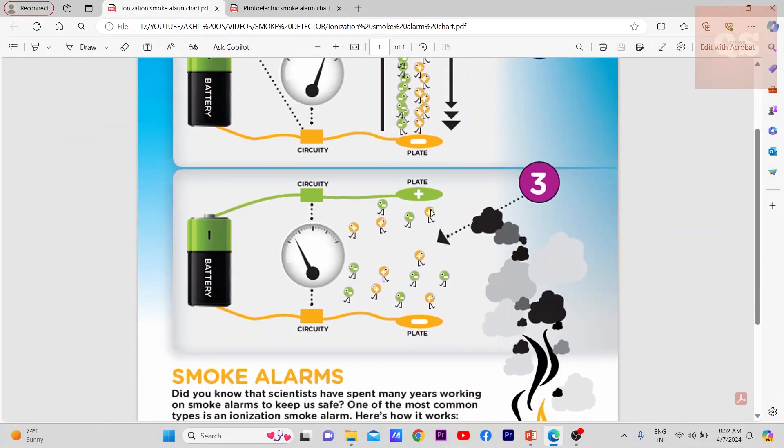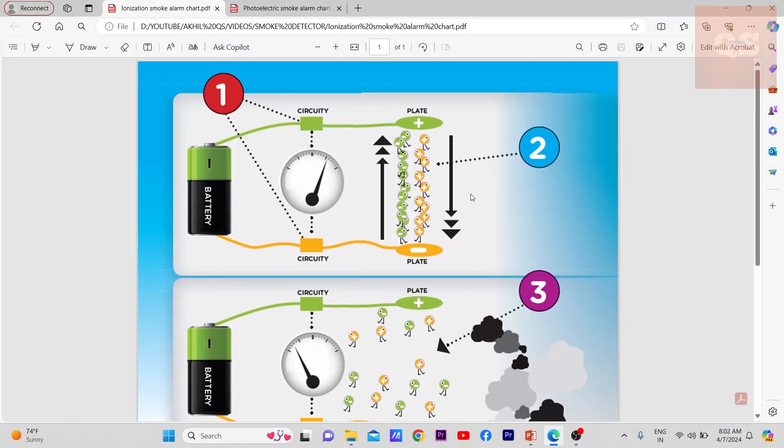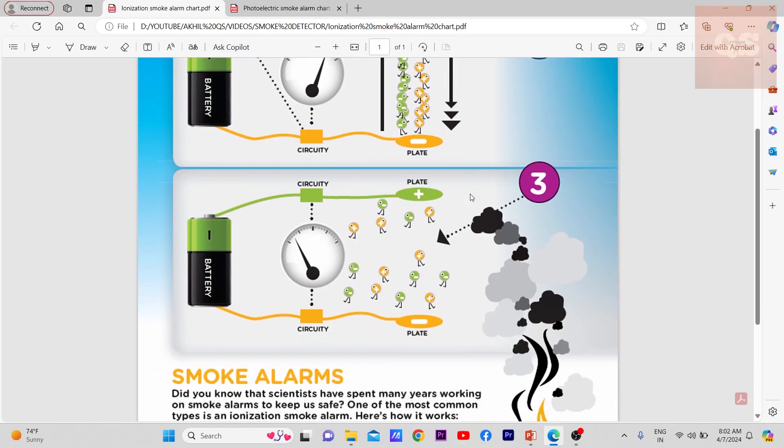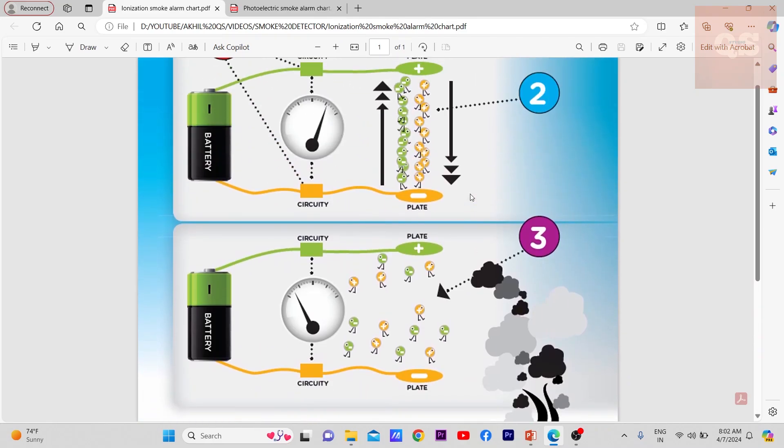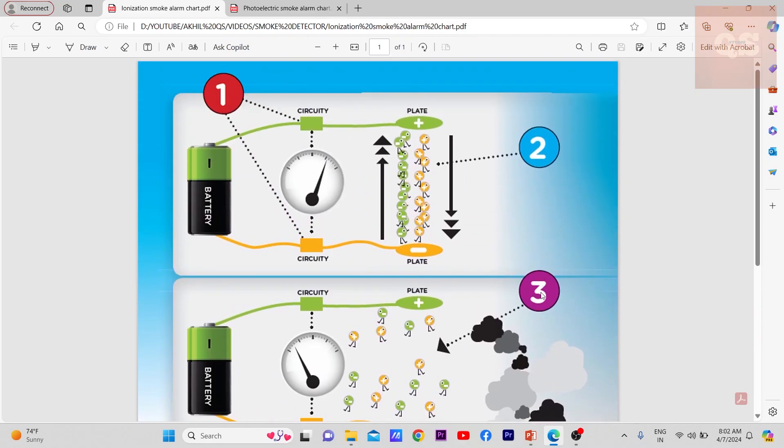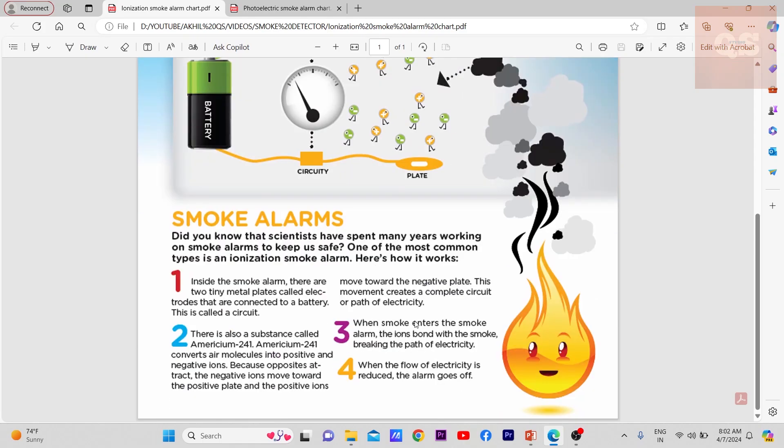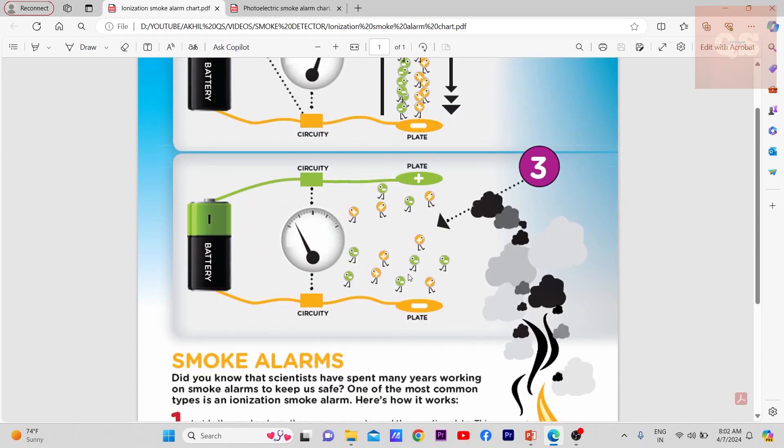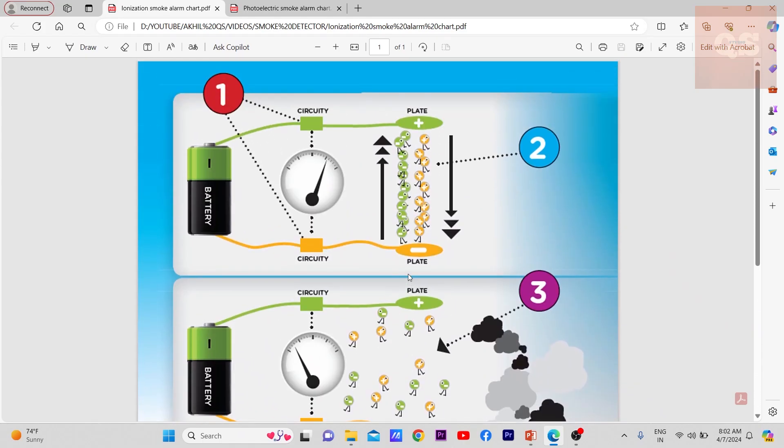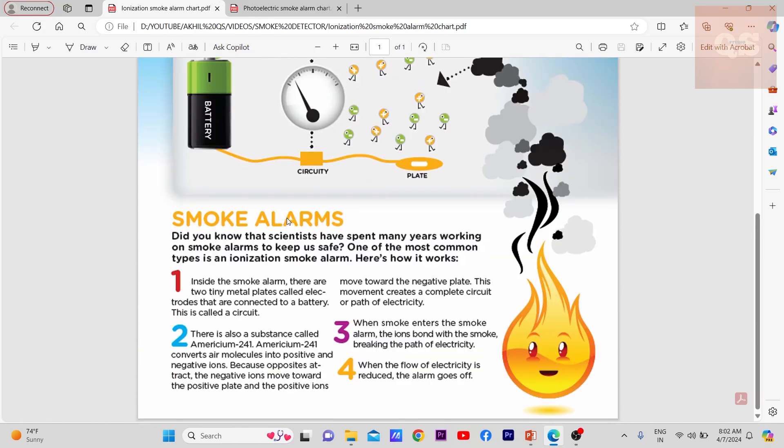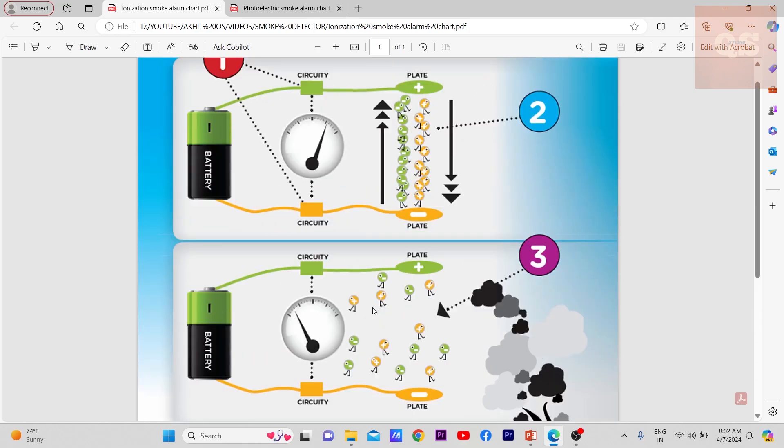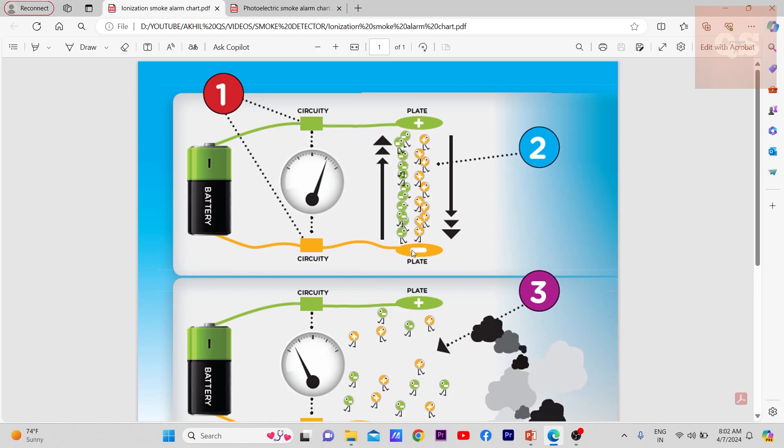This is a small diagram of an ionization type of smoke detector. You see here there are different steps. Inside the smoke alarm, there are two tiny metal plates called electrodes that are connected to a battery. This is called a circuit. These are the two metal plates - electrodes - and it is connected to this battery. This entire loop forms a circuit.